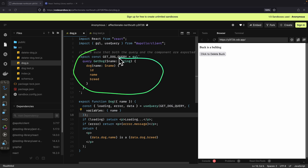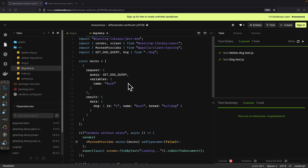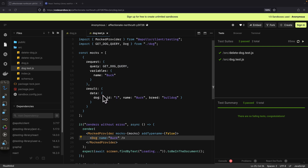Inside of this dog component, you can see that we're sending a query to our GraphQL server. The get dog query takes the name and will return the ID, name, and breed. We're getting the loading, error, and data. For testing, you can see we're importing the MockProvider from Apollo clients, which lets us mock the request and response inside of our components. We wrap the component around the MockProvider and pass the mocks — an array of objects where each object has the request and the result. For the request, we specify the query and the variables we're going to mock, and for the result, we specify the data we're going to mock.